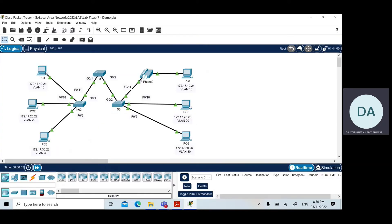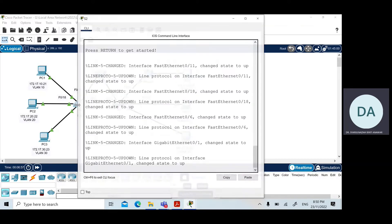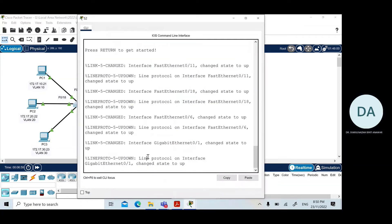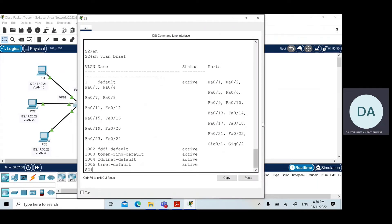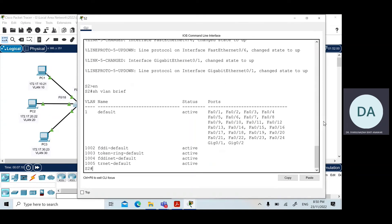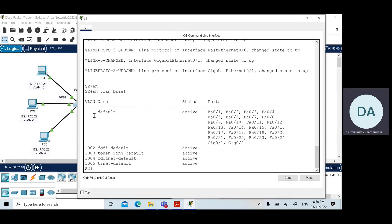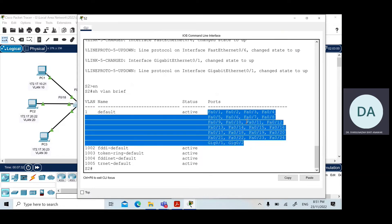To show the default VLAN configuration, you need to issue the command 'show vlan brief'. Looking at the output, you can see a summary of the VLANs currently configured in the switch. Since we have not configured anything on Switch 2, we only have the one default VLAN — VLAN 1 — and all ports are assigned to it.